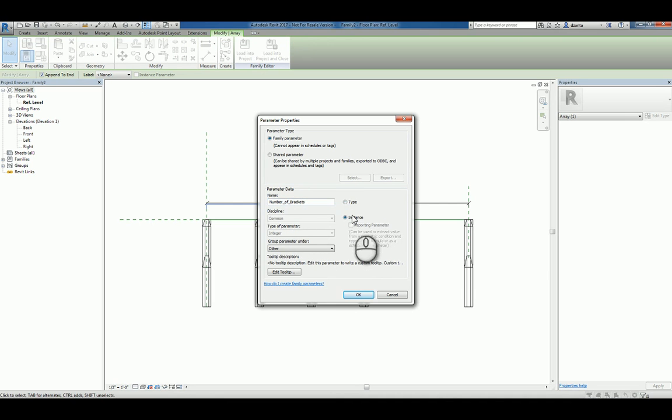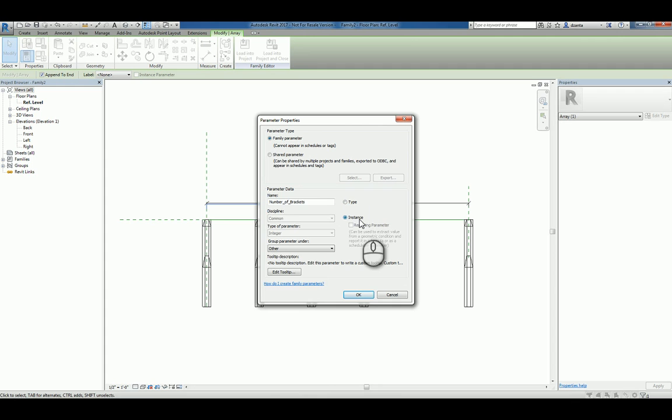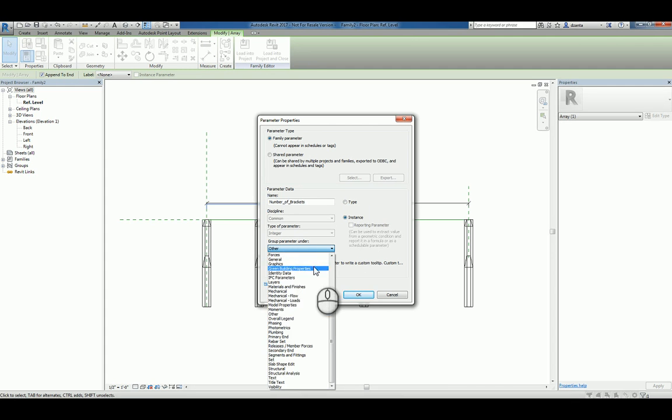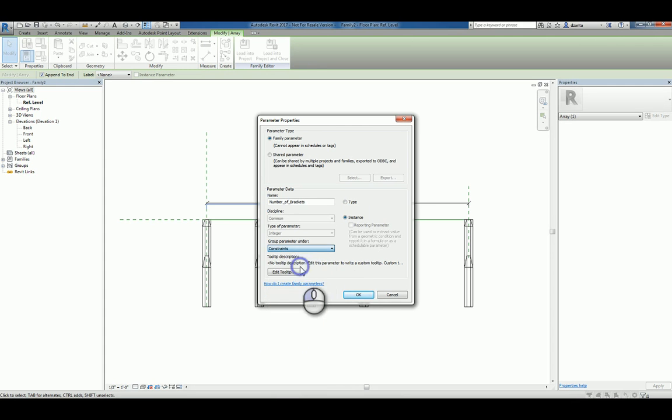We'll use underscore for spacing just to make it easier to read. I'll make it an instance. For the purposes of doing formulas and having parameters inside parameters, it's a little easier to set it up as an instance for now. We'll group this under constraints and hit OK.